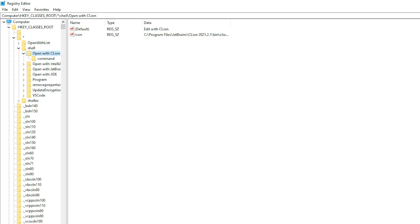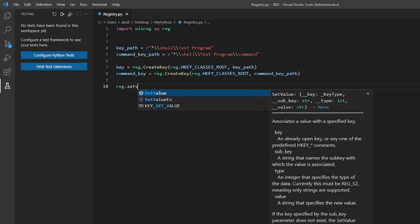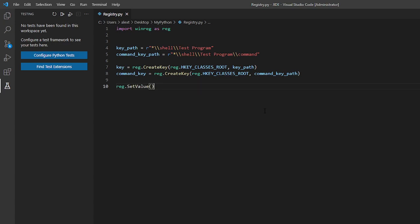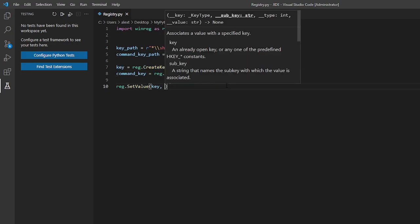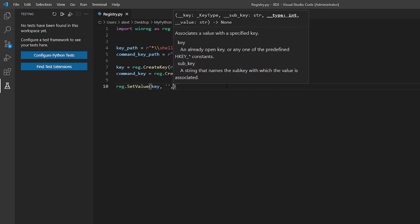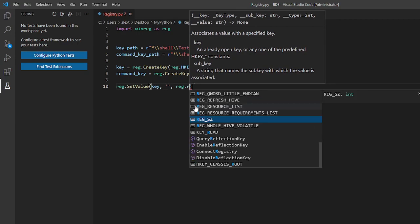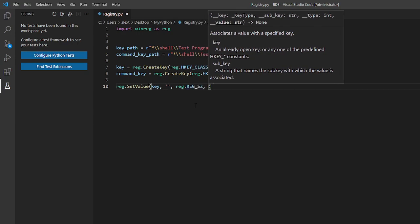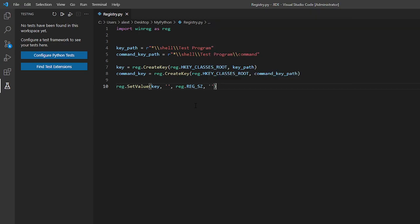And now we can start creating stuff in our folders. So the default should be named whatever you wanted to say. So for example open with or edit with or whatever you wanted to say. So reg dot set value the key. Make sure not to pass in the key path variable here. You have to pass in the actual key variable which is the create key function. Second argument should be empty. We don't because we want it to be the default.